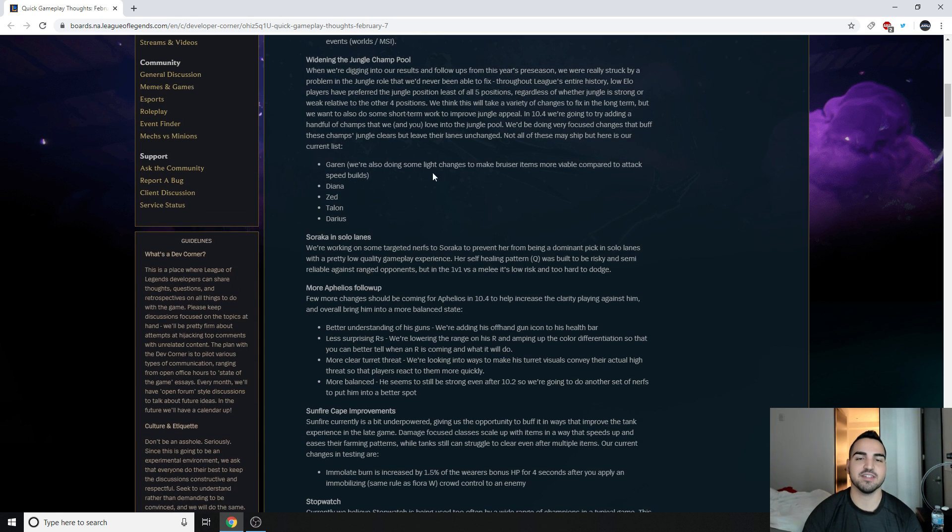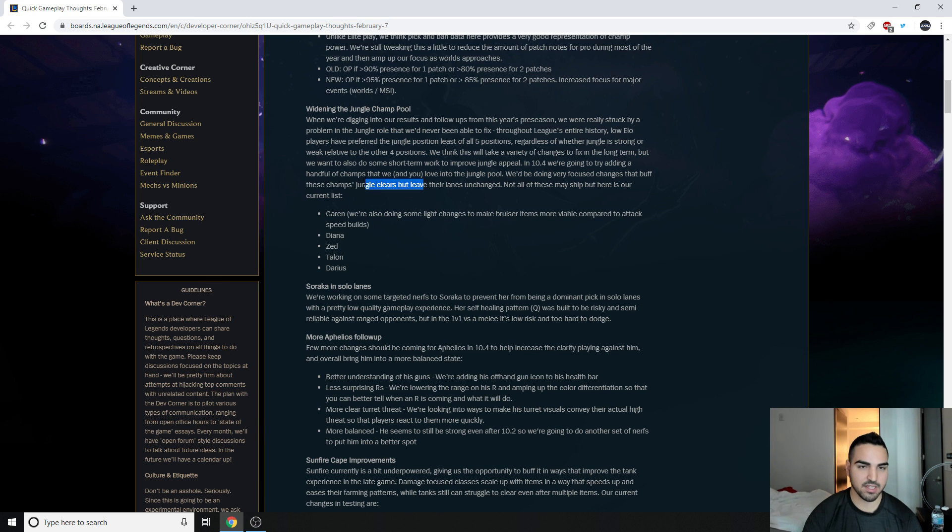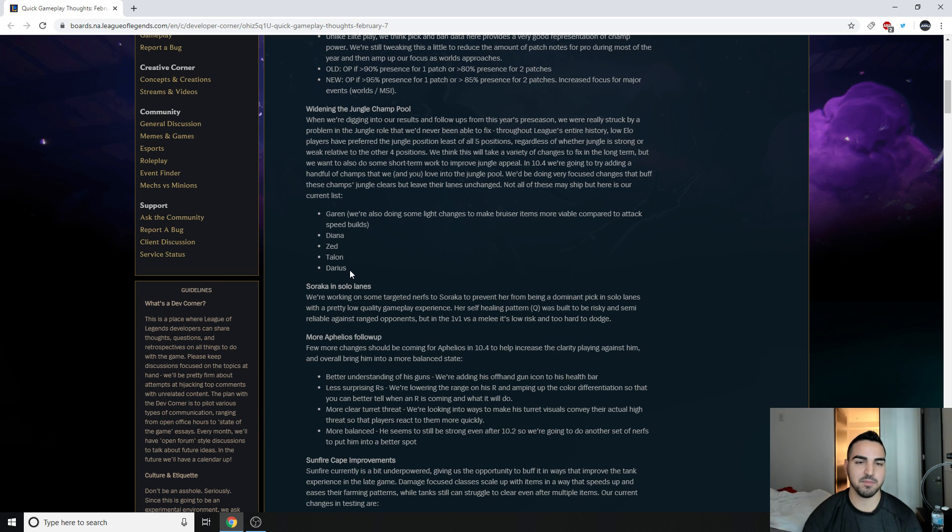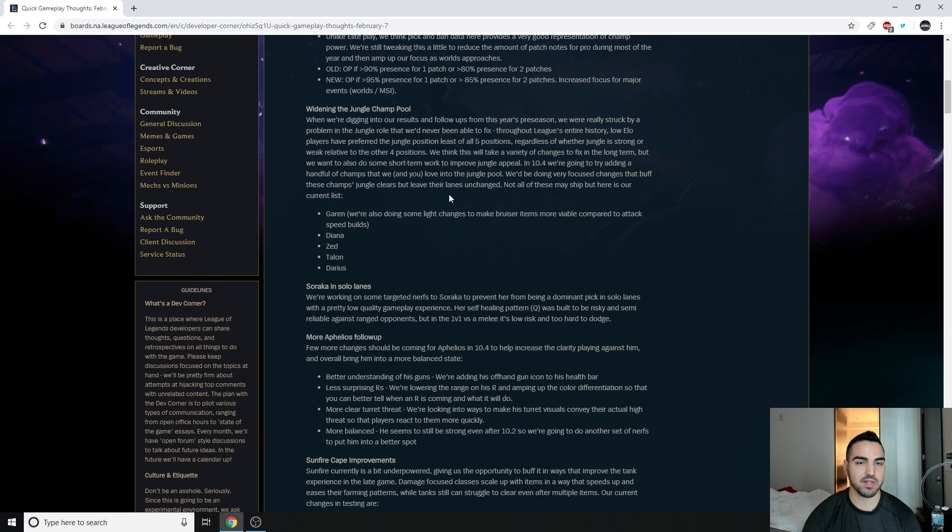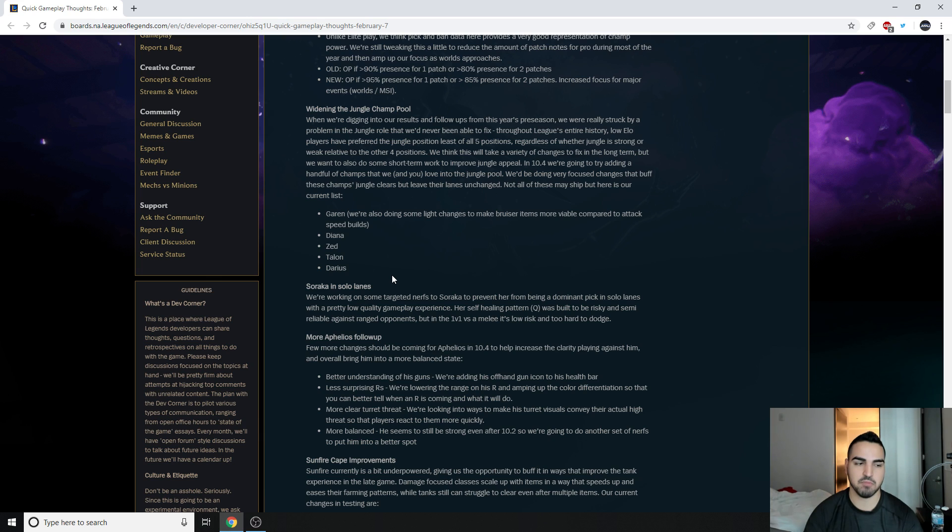Anyways, so that's that. I am very, when they say buff these champs jungle clears but leave their lanes unchanged, that's just like they're going to buff. Like, it's a pretty big buff to make a champion be able to jungle that wasn't able to before. And I'm very hesitant, to say the least, because it's just going to make them so much stronger top lane or mid lane. Like if Diana and Zed already have good wave clear and Talon as well, they push the wave, then they go take blue buff in five seconds instead of 15. Or because Zed's not the best buff taker, or Diana can take Raptors in probably six seconds with one item instead of 10. Like it's just going to be snowballing them even harder.